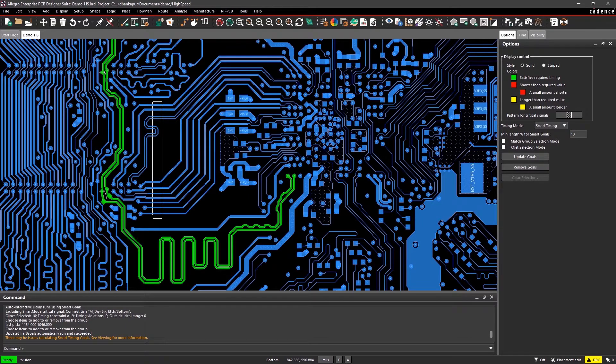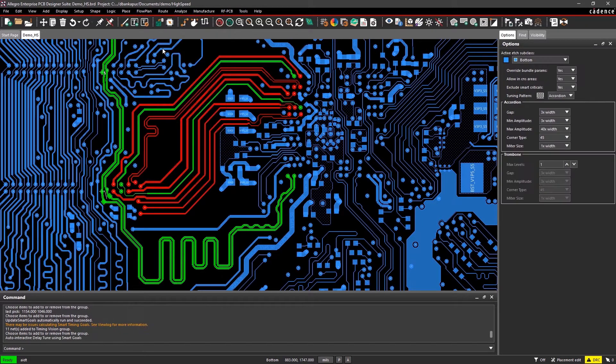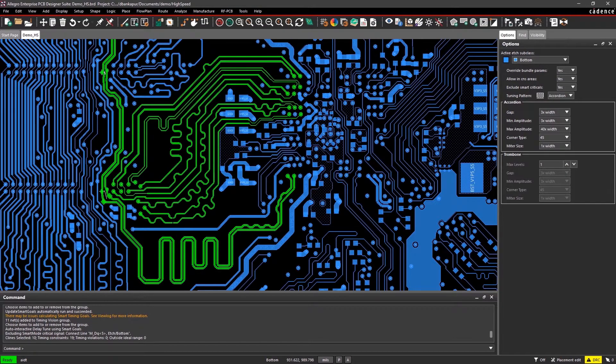Color-coded overlays help you identify and resolve any delay or phase-related issues so you can get it just right.